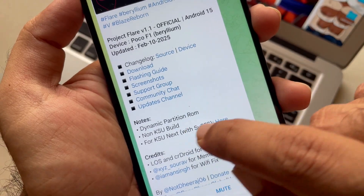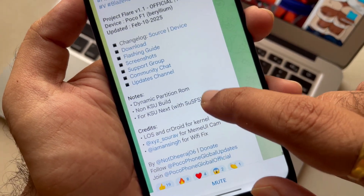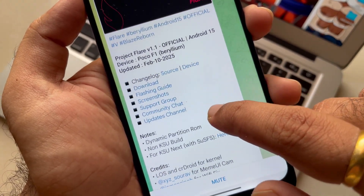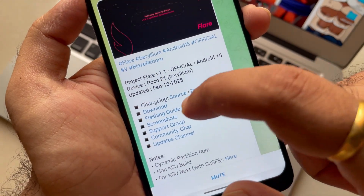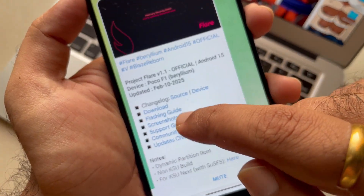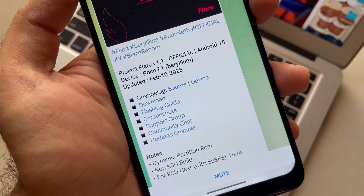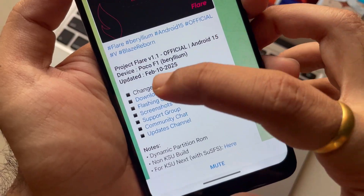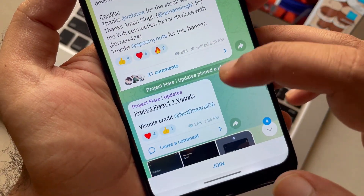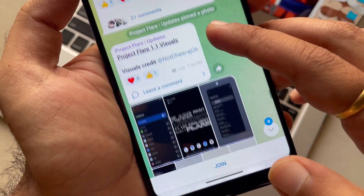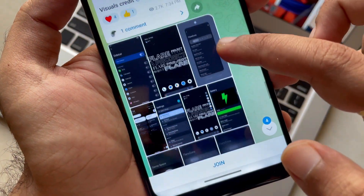Since Android 15 came into picture, we can see many new communities and many new custom ROM names in the scene. That's something really nice — being such an old device and still people are making ROMs for it, and also these ROMs are running seamlessly.